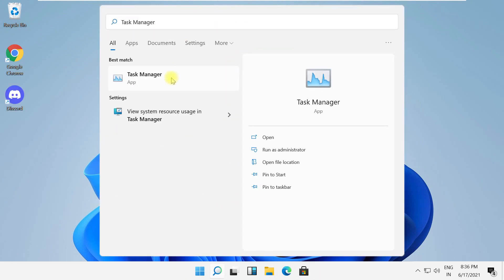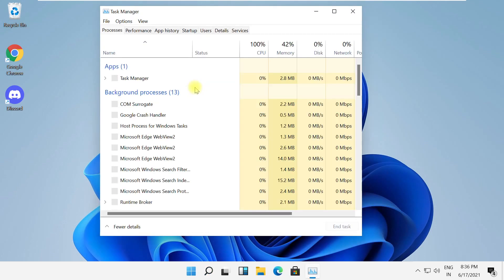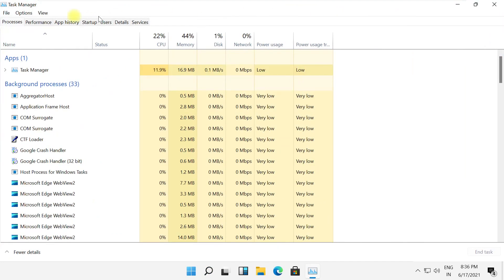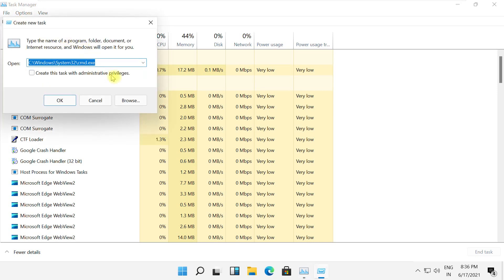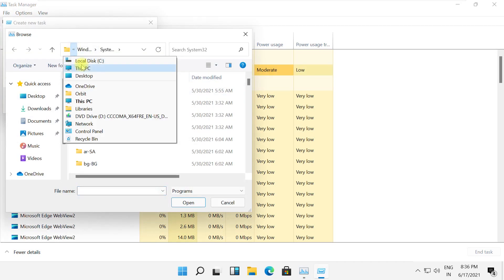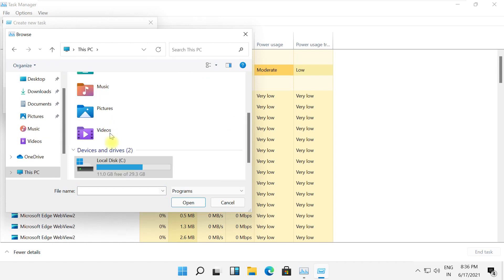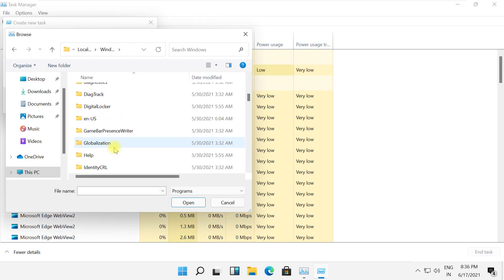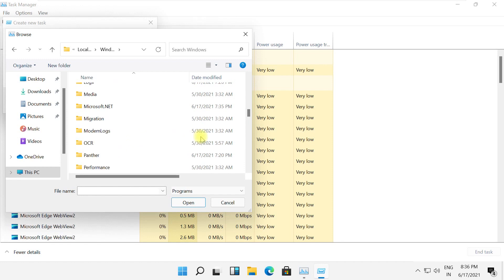In the next step, click here and search for Task Manager, then click here to open it. On this window, click on File, select Run New Task, and click on Browse. Now go to This PC, then open the C drive and open the Windows folder.